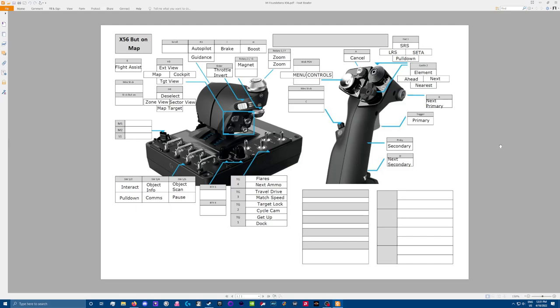Hello and welcome to a brief overview of how I set up my X56 HOTAS device for X4 Foundations. It was requested in a comment that I go over how I set mine up and I'm happy to oblige.